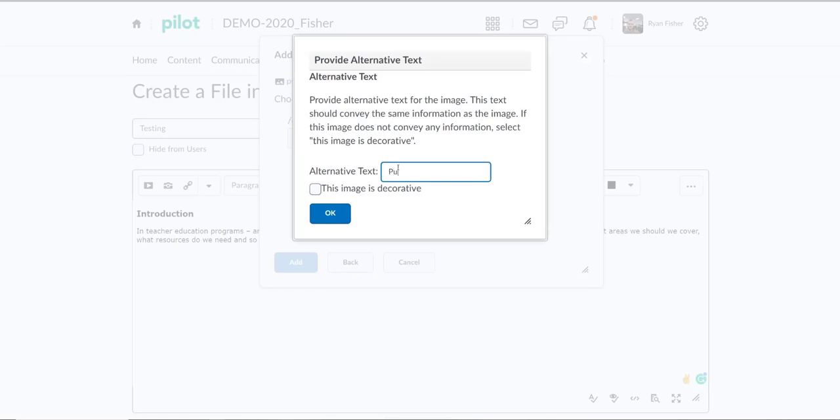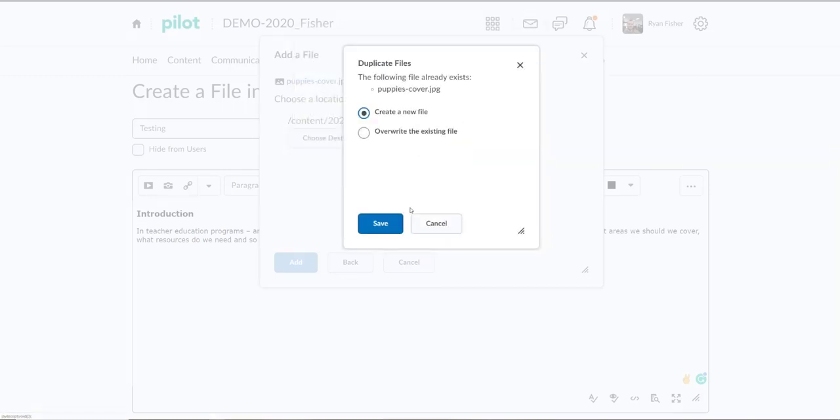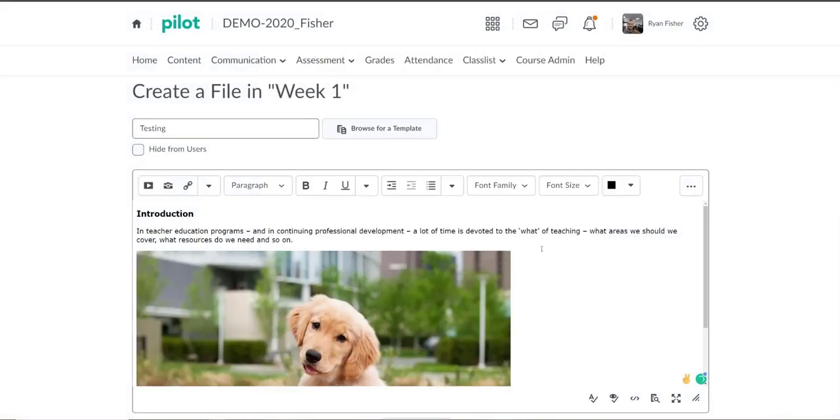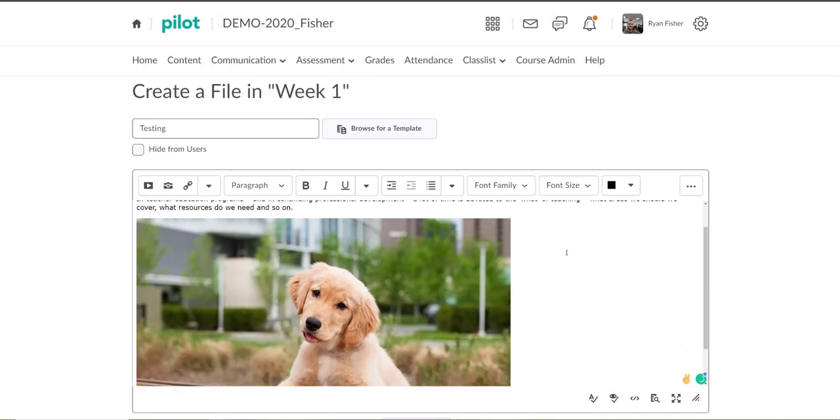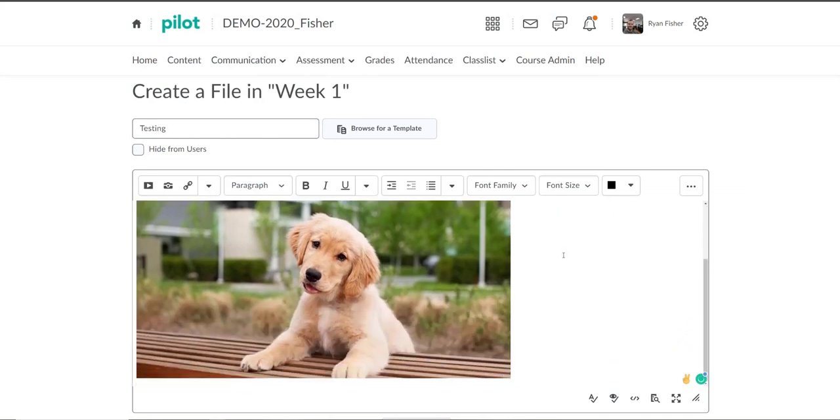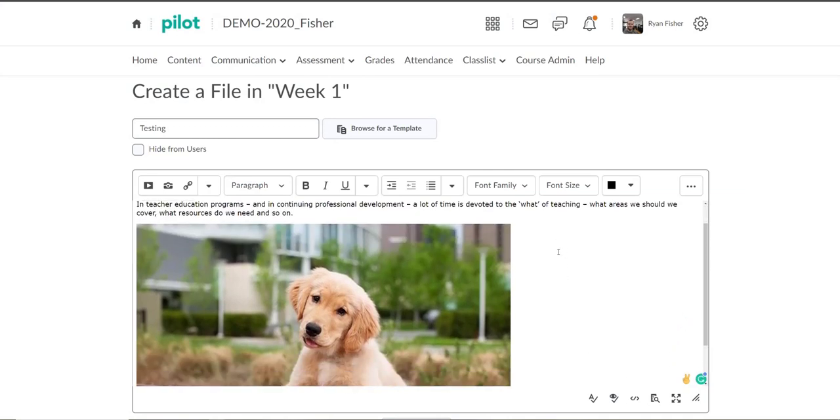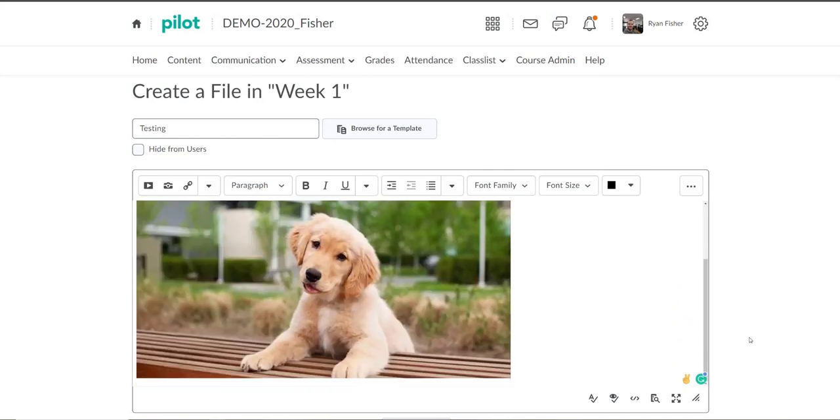So I'll go ahead and I will name that puppy for people who are using a screen reader. And I'll go ahead and click OK. And you can see that I'll add my picture right into my HTML document.